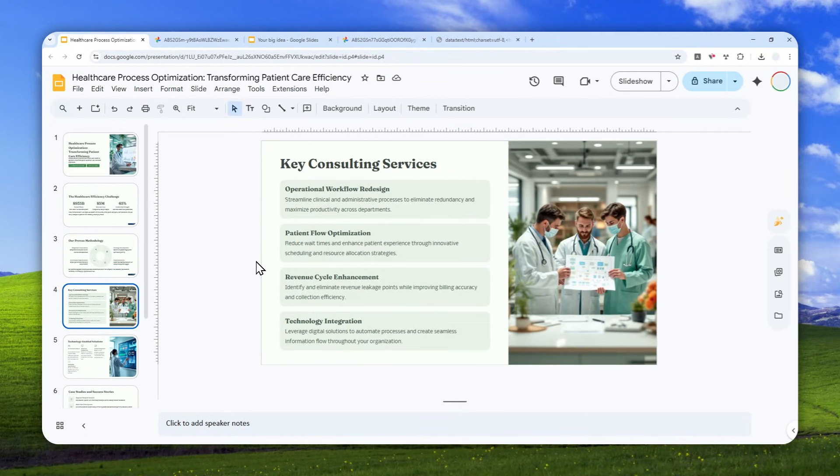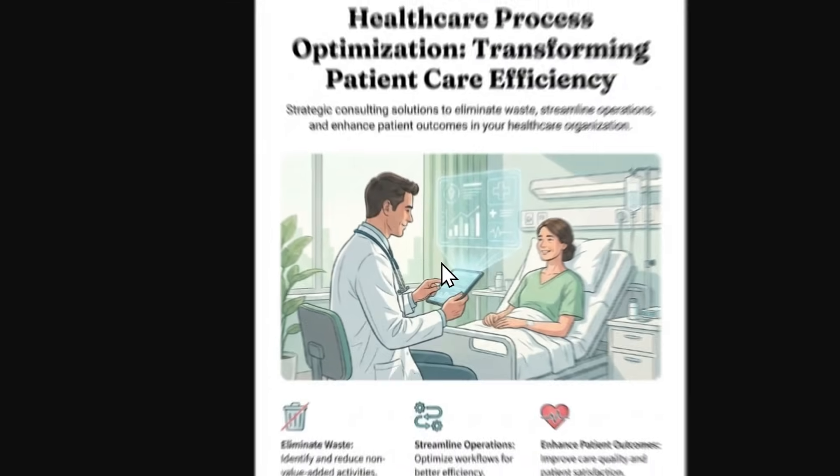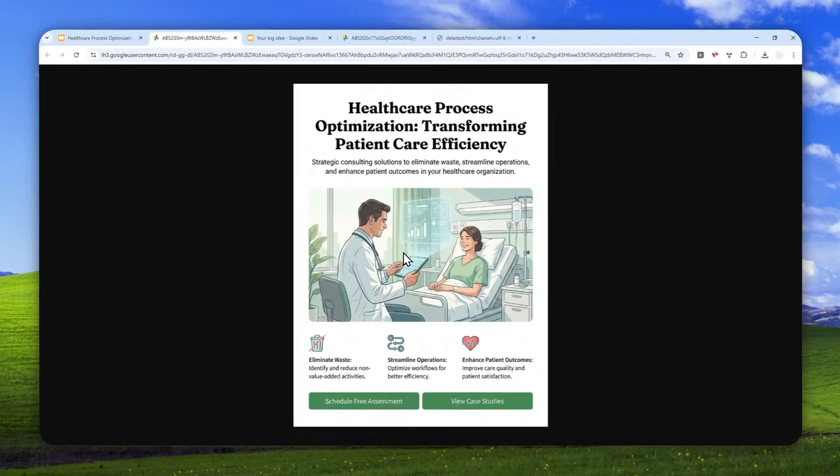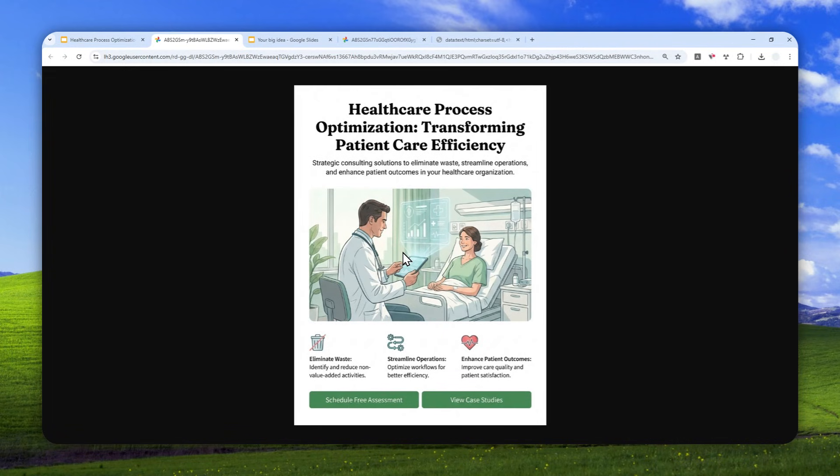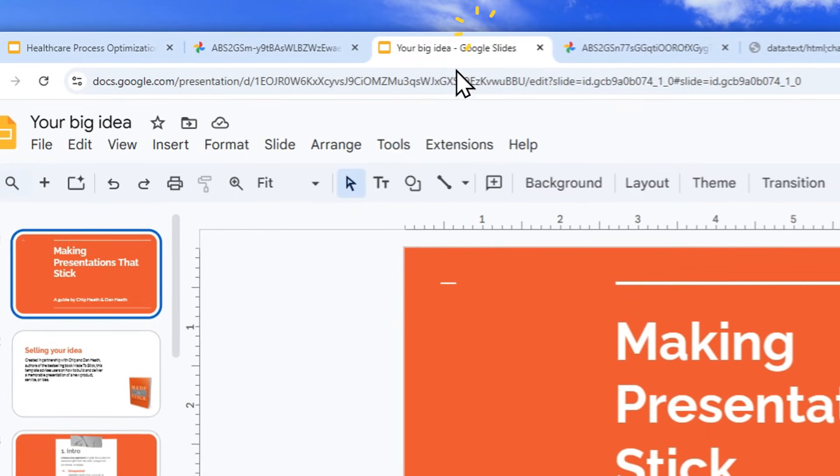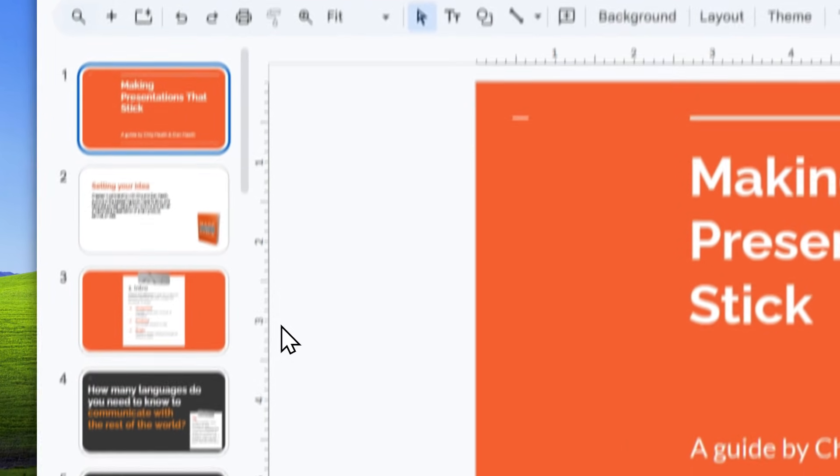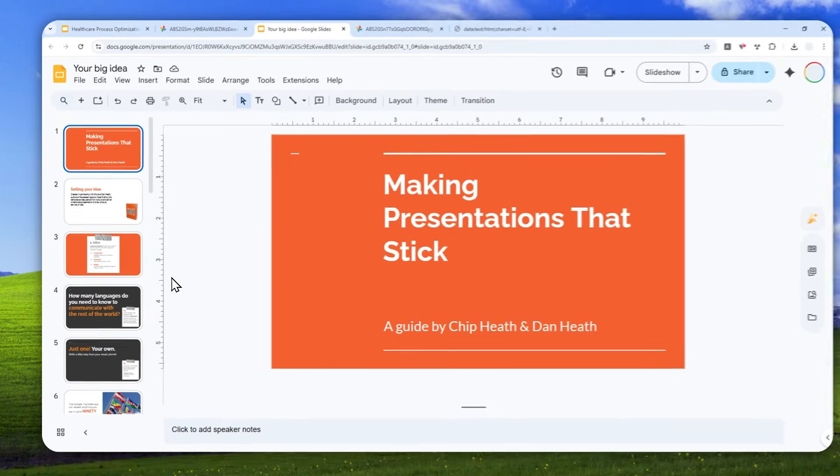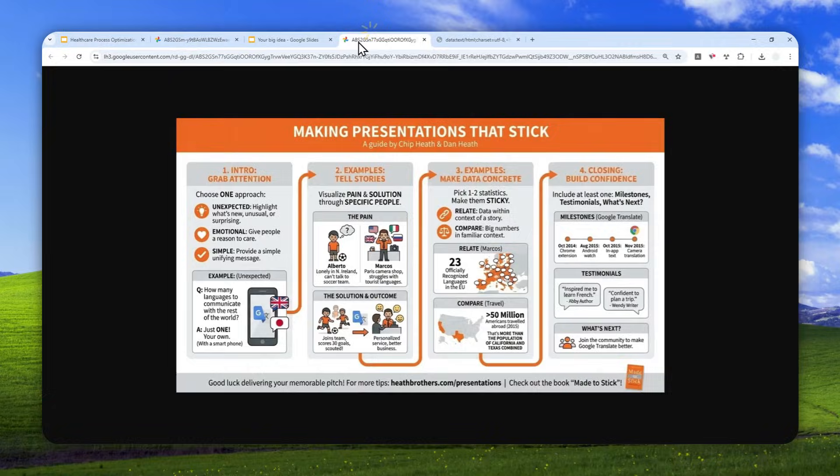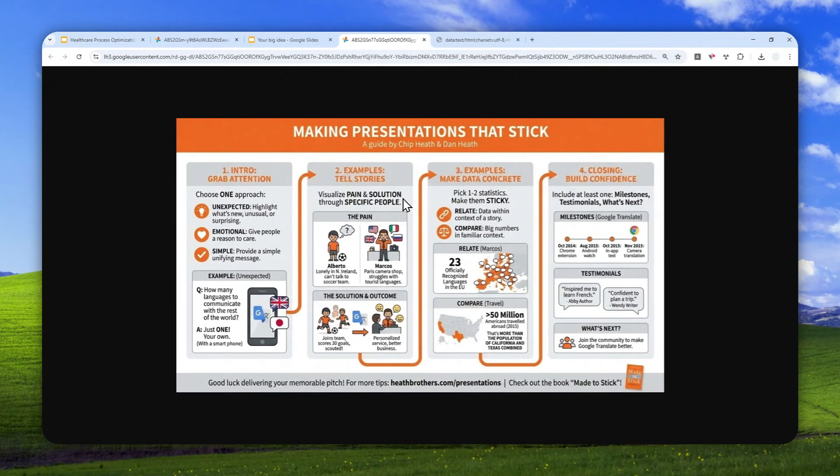So I have this document that looks like this, but I have converted that into this infographic using the Gemini Nano Banana Pro that is available directly in Google Slides. I also have another example, which is this document, and I have converted that into this infographic.